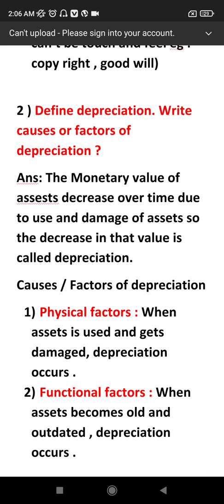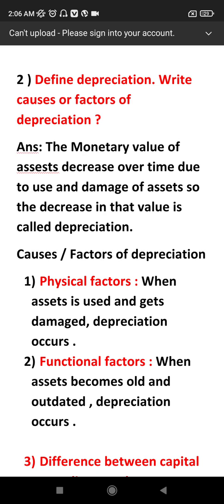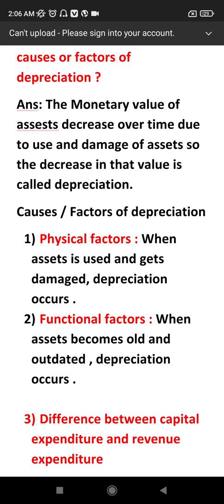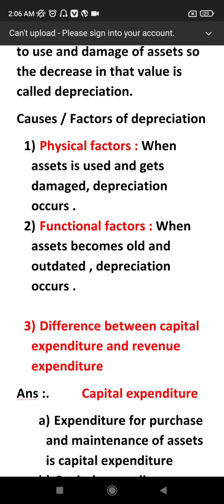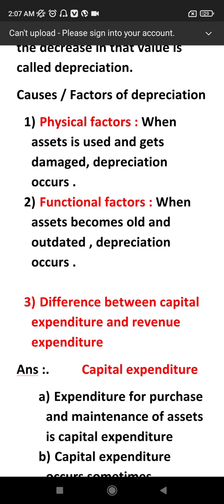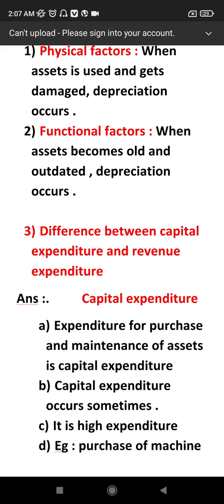The causes or factors of depreciation are important. Depreciation occurs because a machine can be used and eventually damaged. The factors of depreciation are physical factors and functional factors. Physical factors relate to wear and damage; functional factors relate to the machine becoming outdated when a newer machine is introduced.